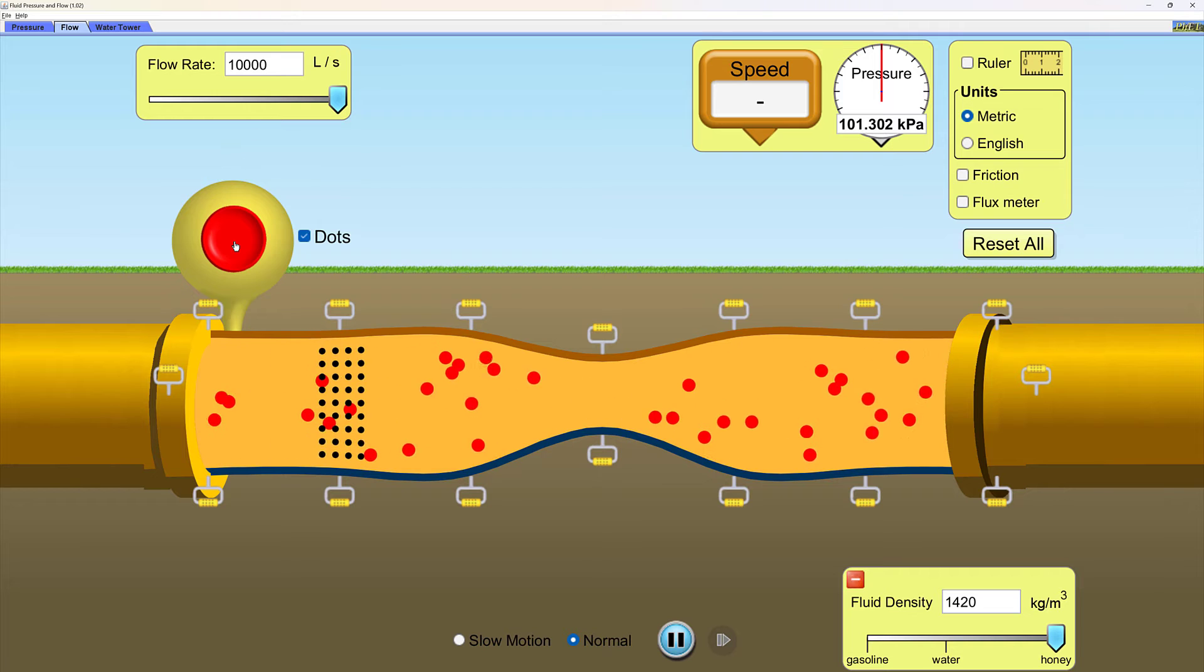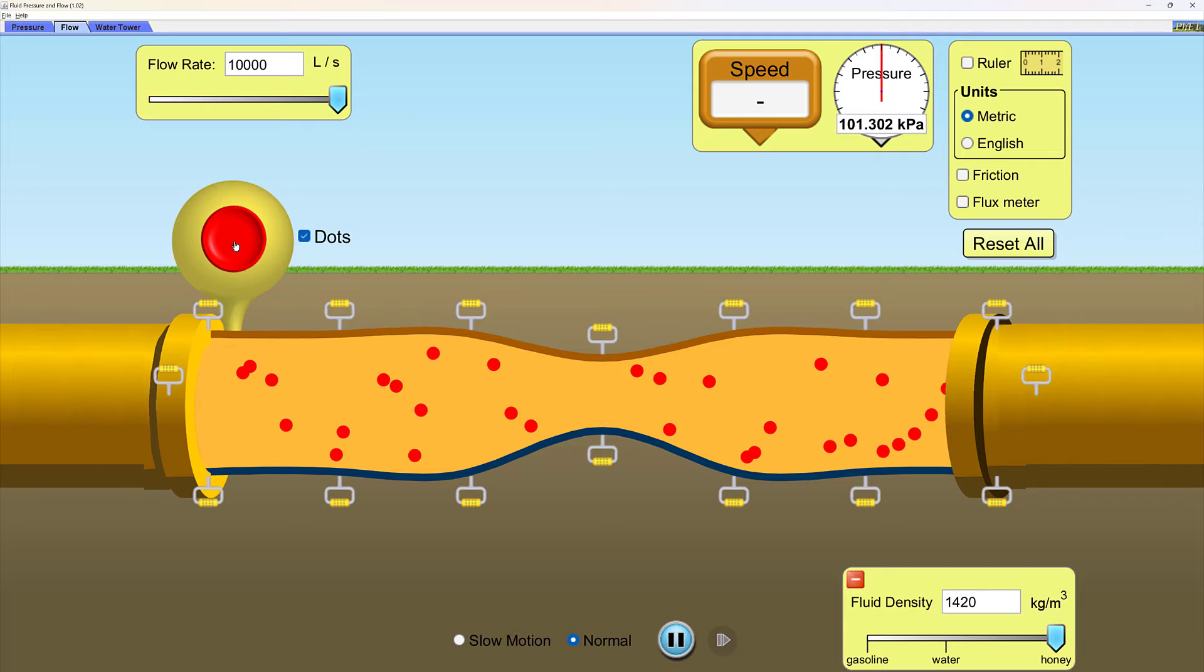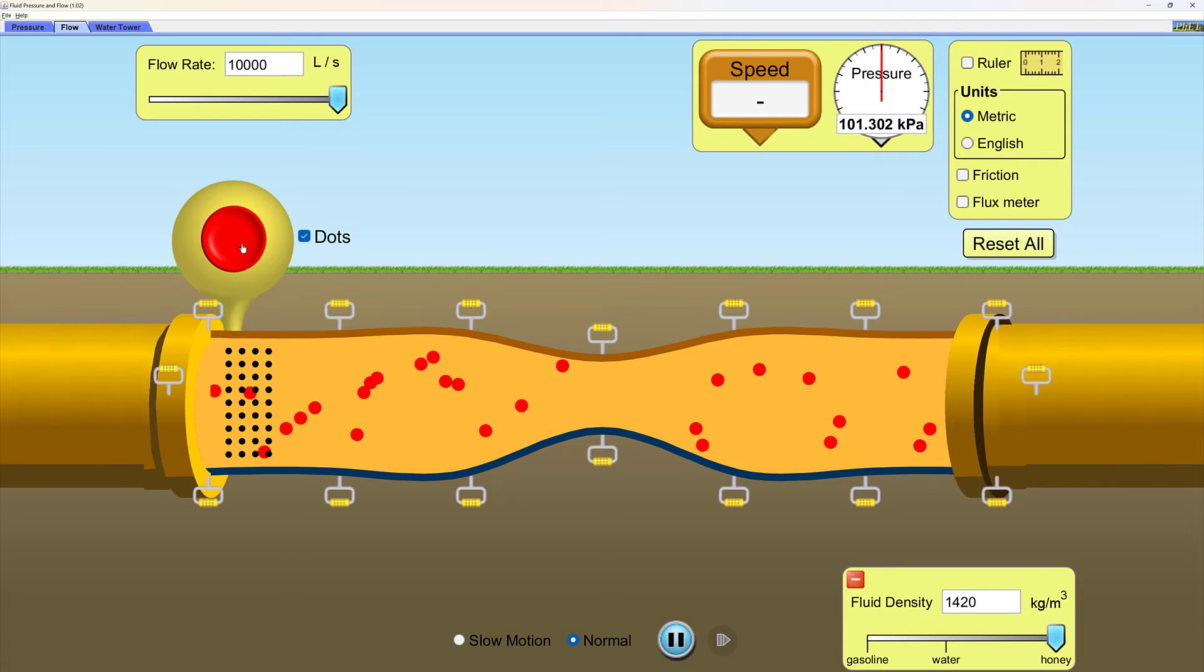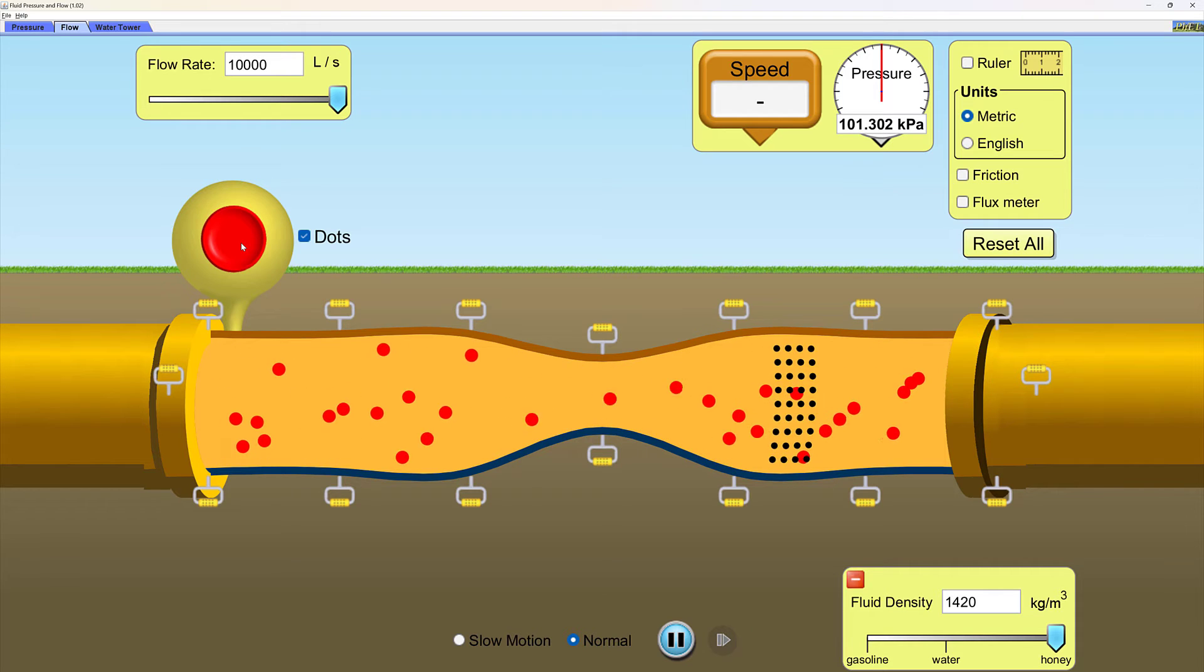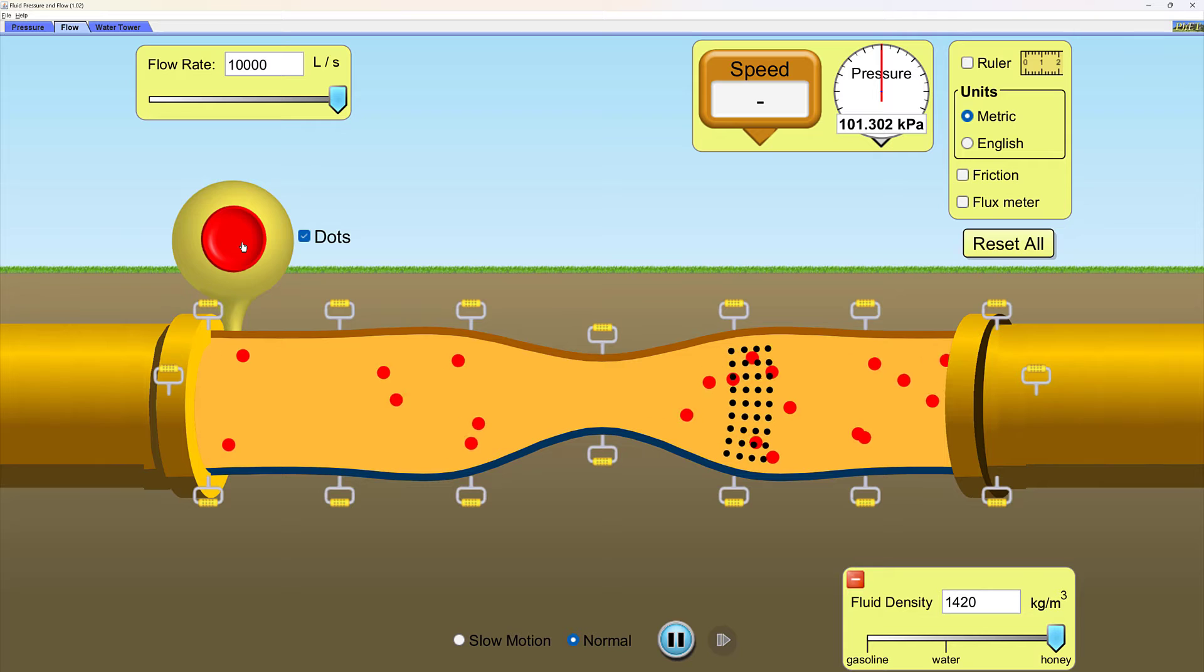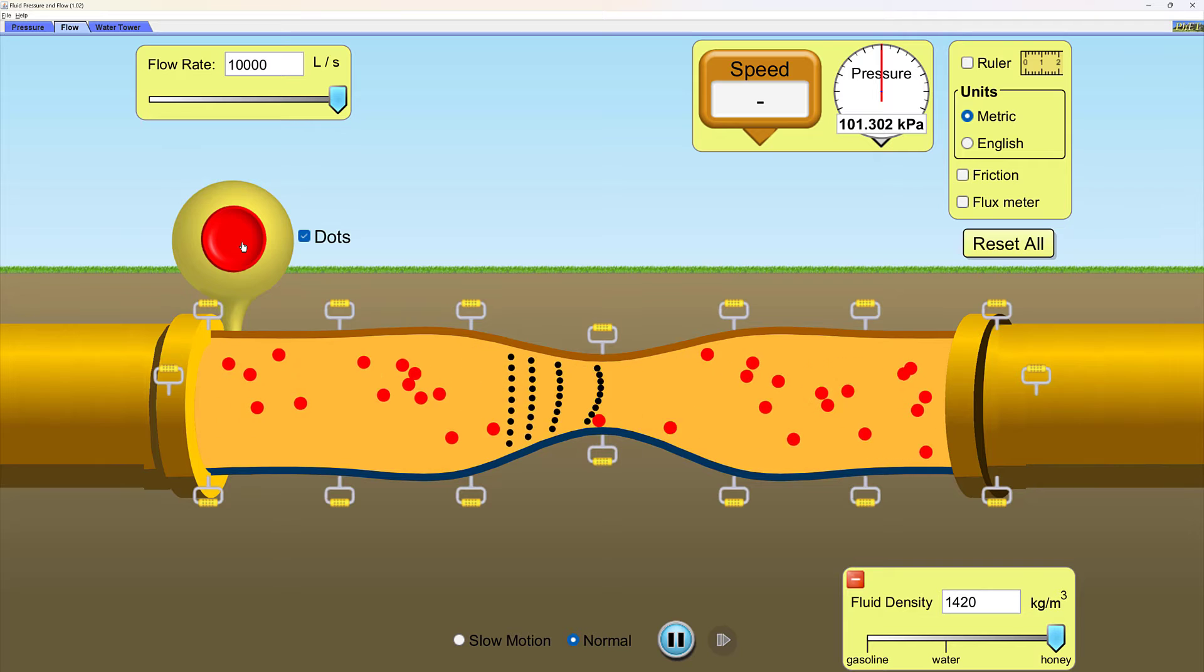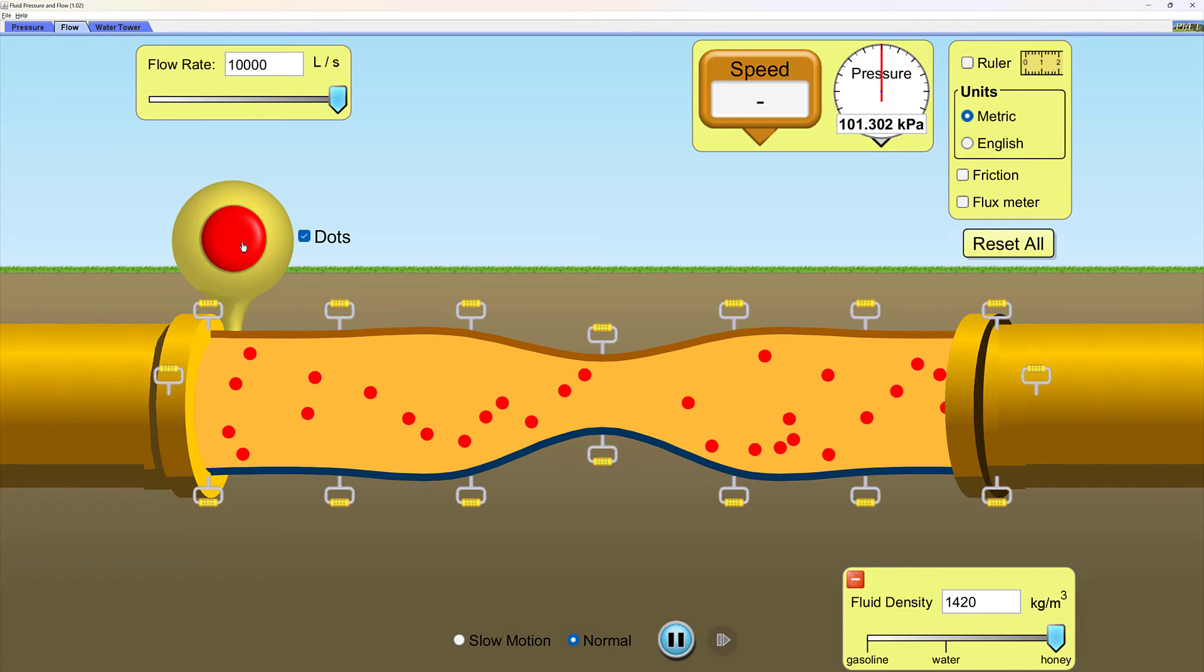They seem to be exiting the left side of the pipe at a certain velocity, but when they go through the constriction, their velocity seems to change. One thing is for sure, the volume flow rate has to be constant. If 10,000 liters per second is exiting the left side pipe, then 10,000 liters per second needs to be flowing through the constriction, and 10,000 liters per second has to be entering the right side pipe. That is continuity.